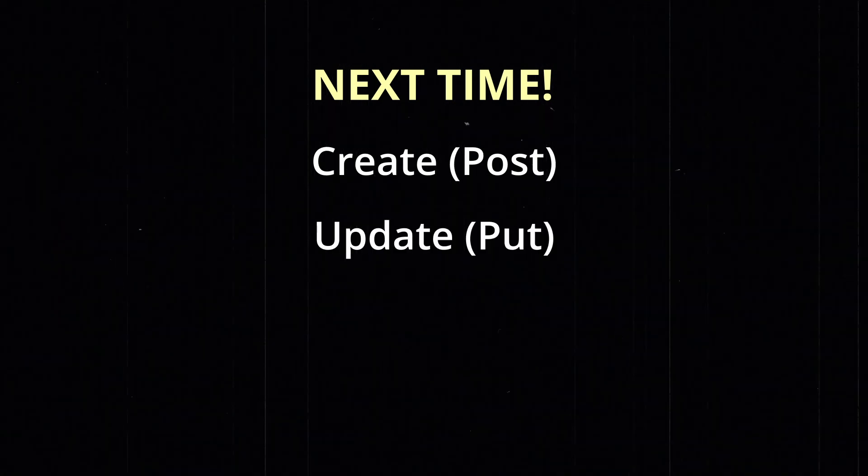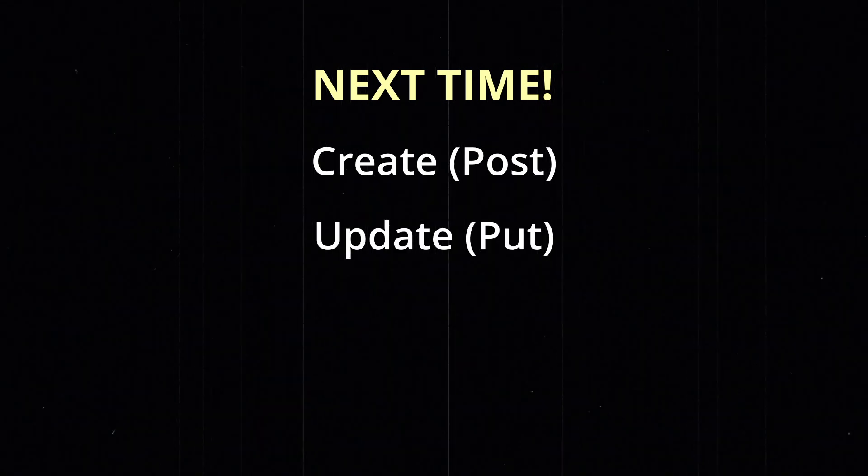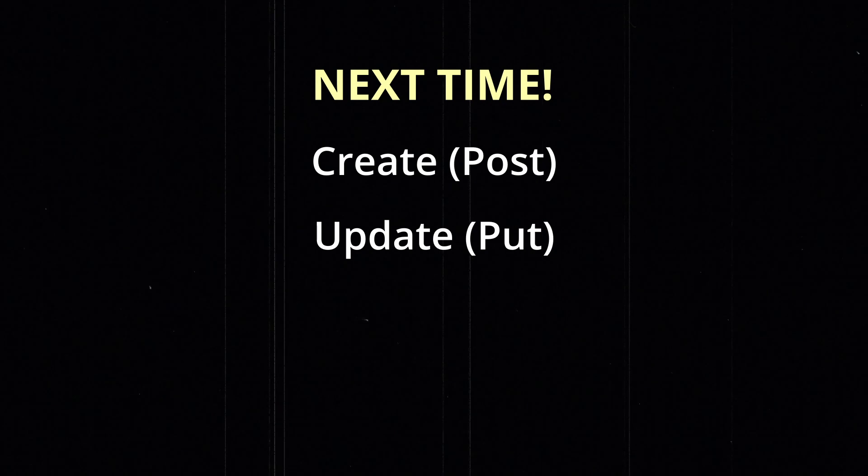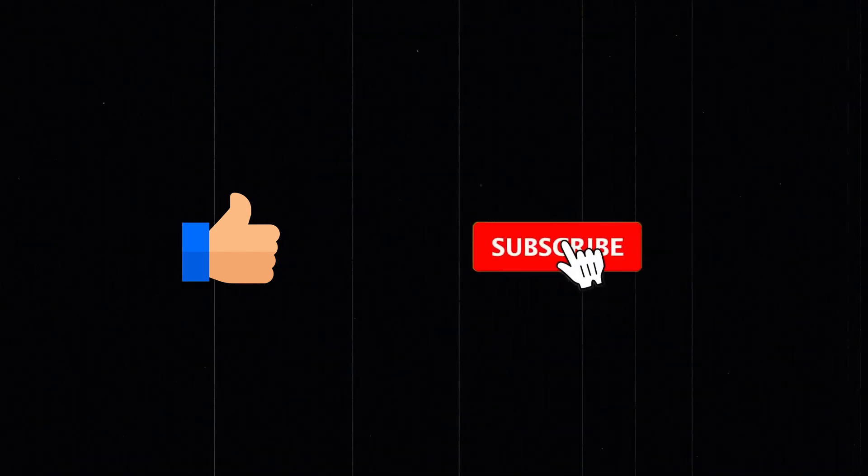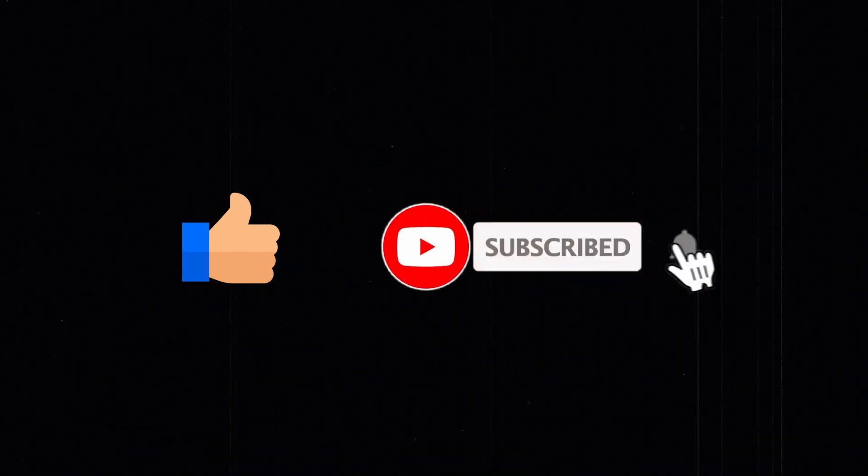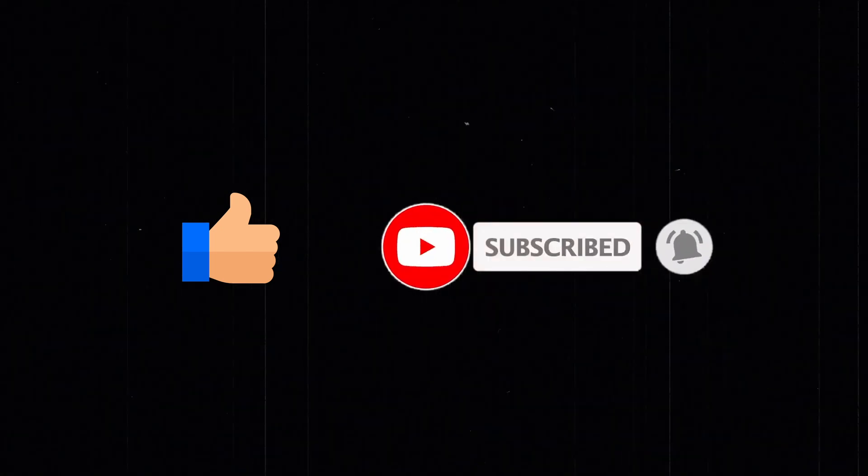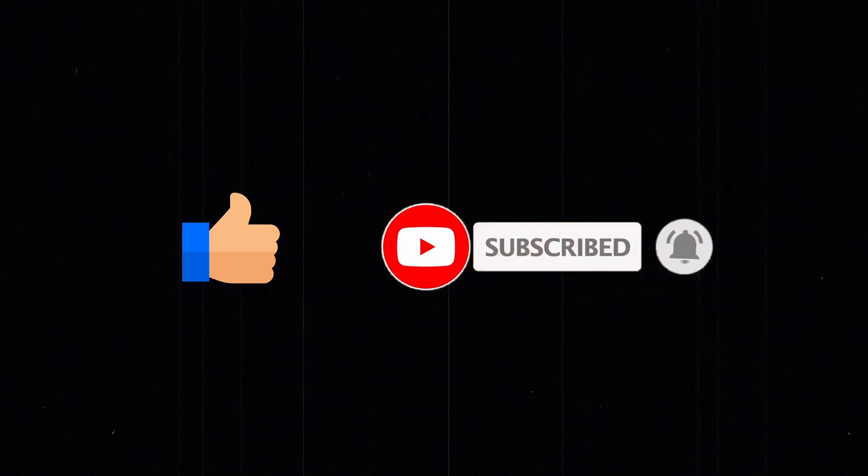In the next video, I'll show you how to create and update task items using the post and put endpoints. I'll also show you how to validate incoming requests. If you enjoyed this video and found it useful, then please do drop us a like. And subscribe if you'd like to see more videos like this. Thank you so much for watching. Happy coding. I will see you next time.